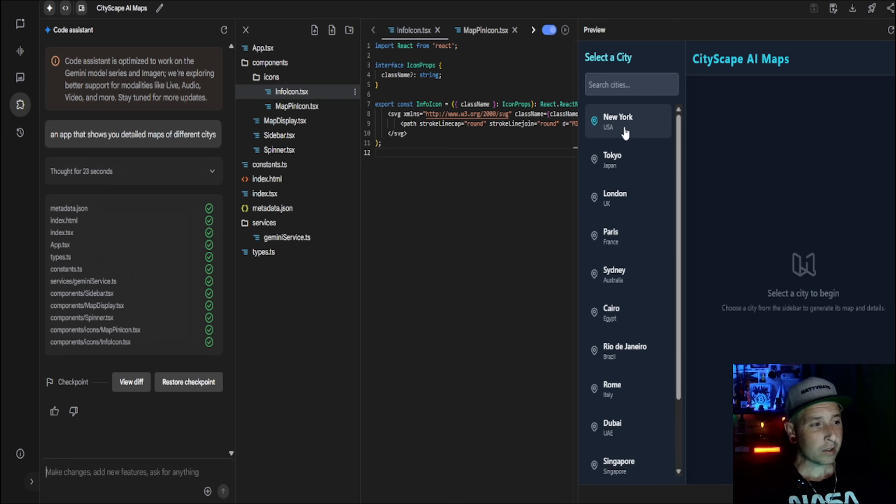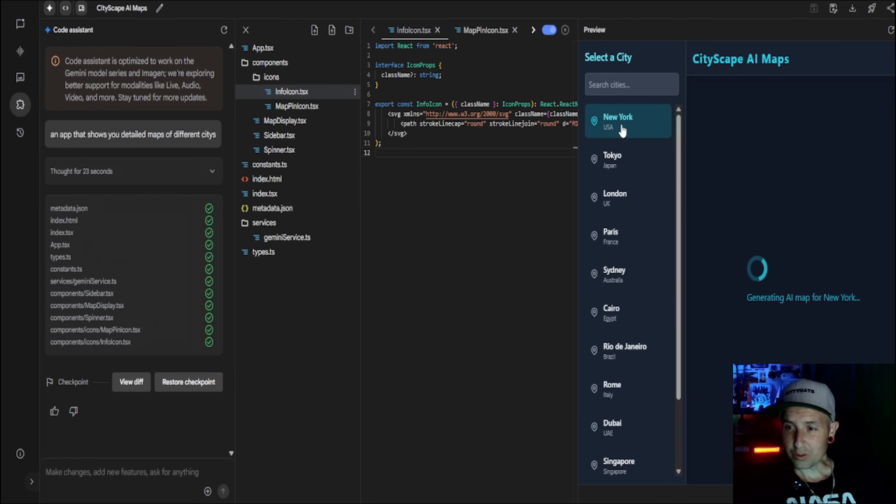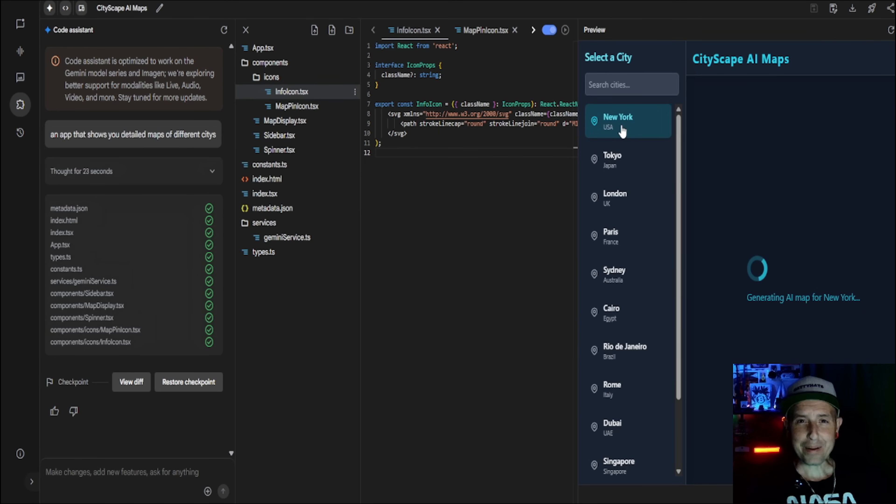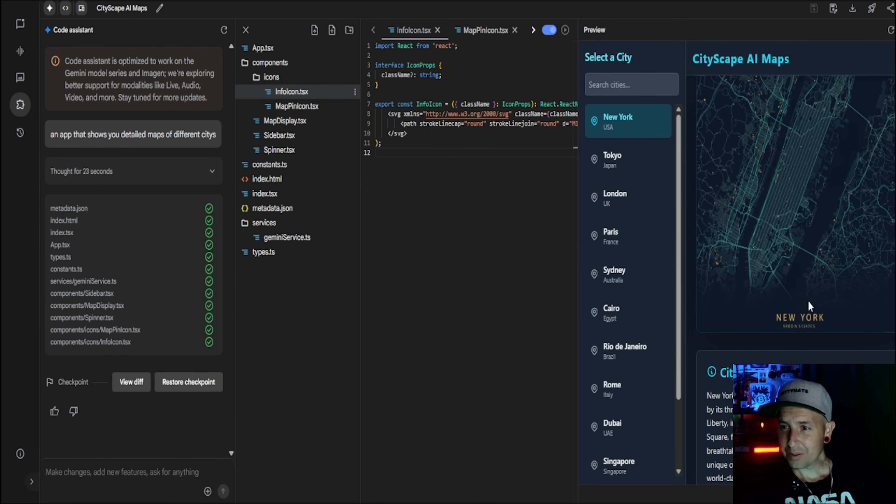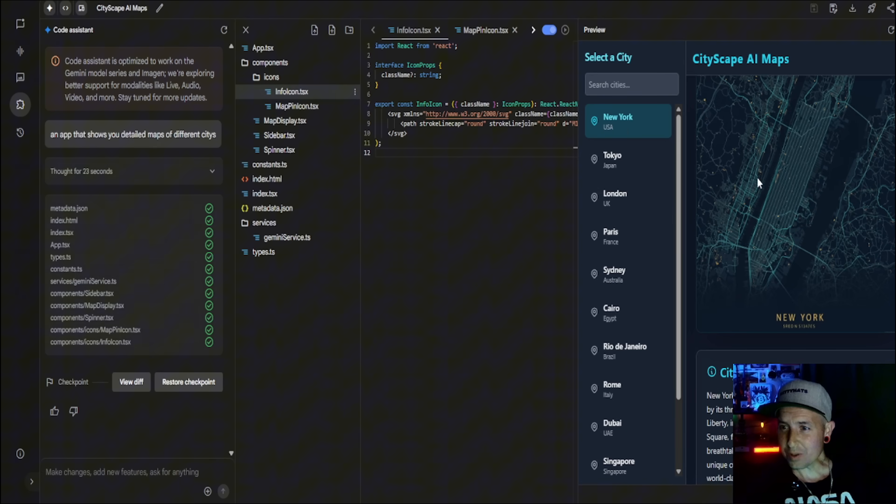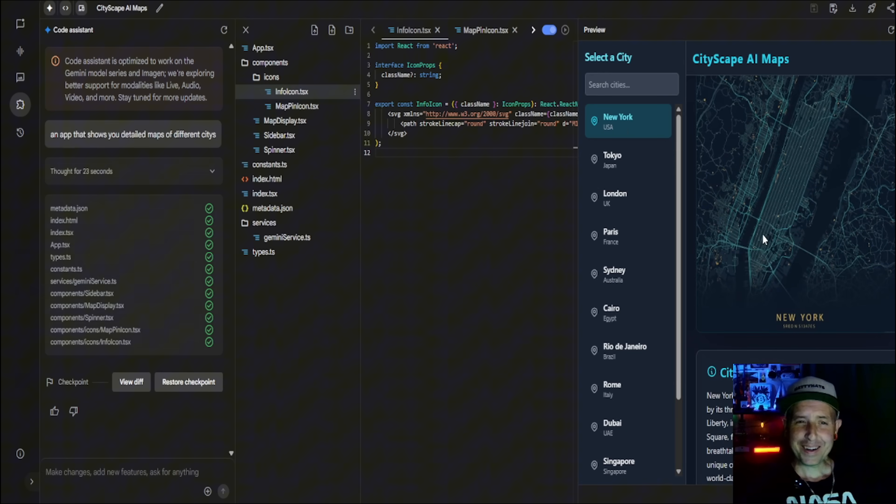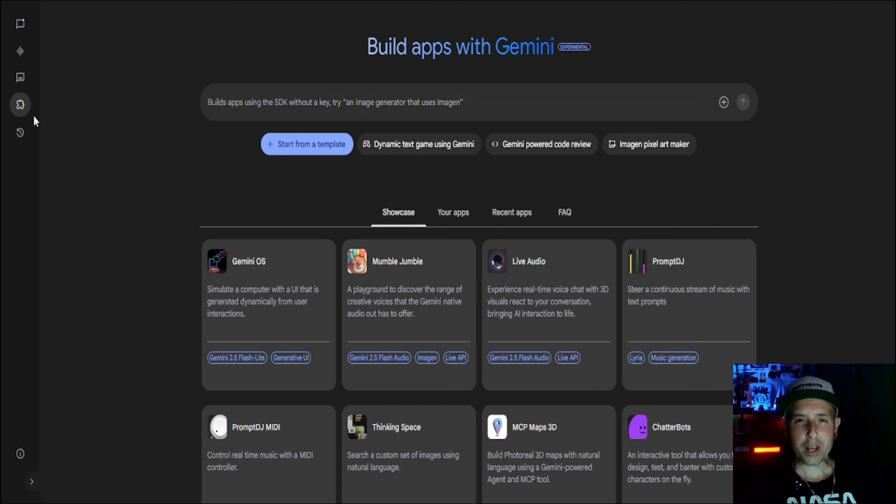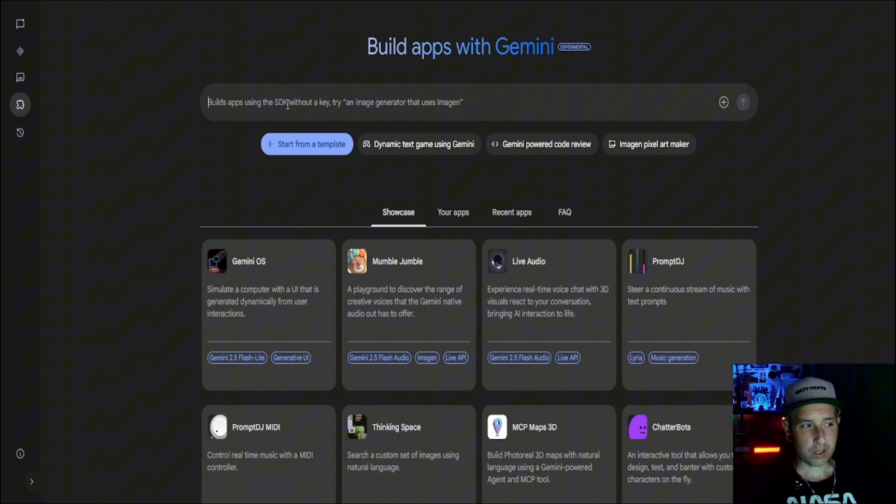And here it is. So now you have an app that shows you detailed maps of different cities. So let's see what New York looks like. So it's going to generate an AI map, let's see how good it is. So it kind of shows you something but you can keep creating to make it the way, like the perfect app you want. So when I created those apps it took me a couple tries to get the perfect app that I wanted.